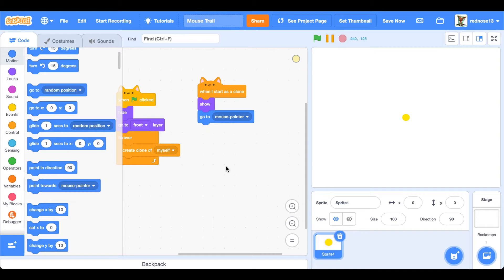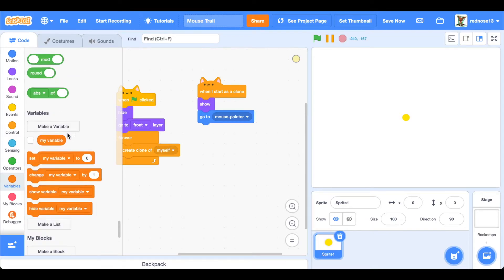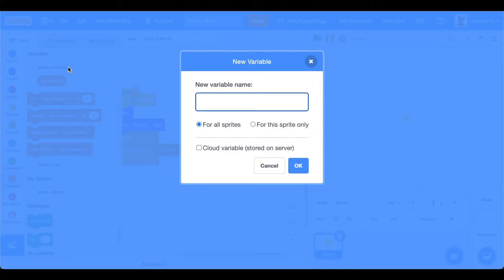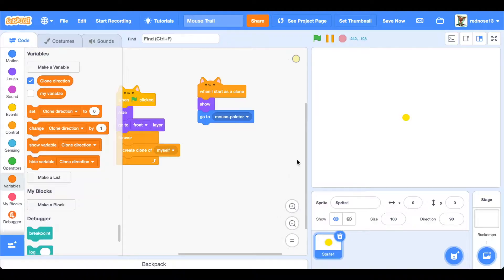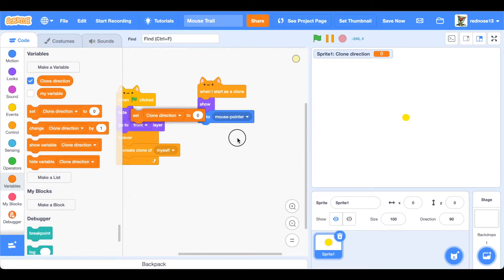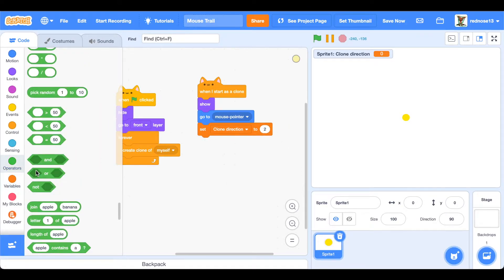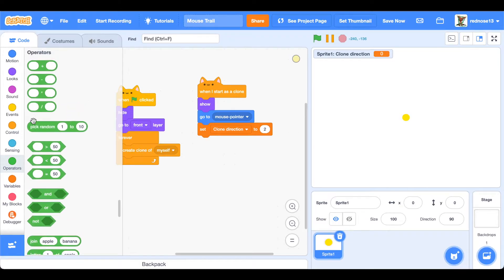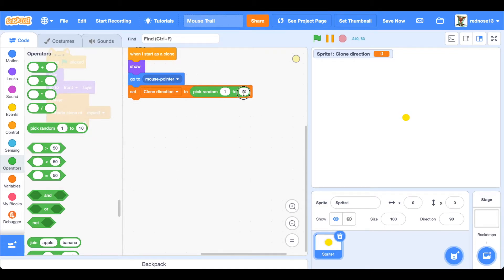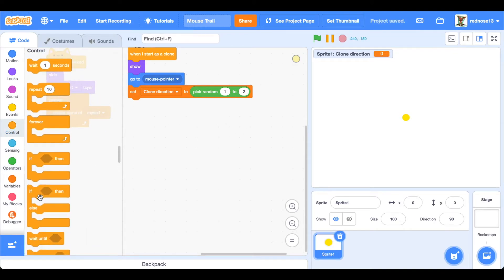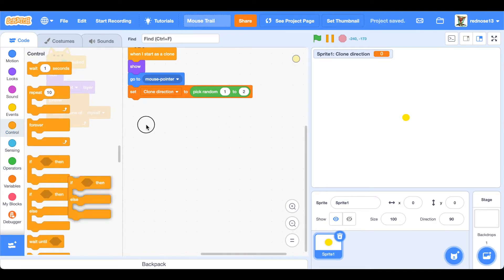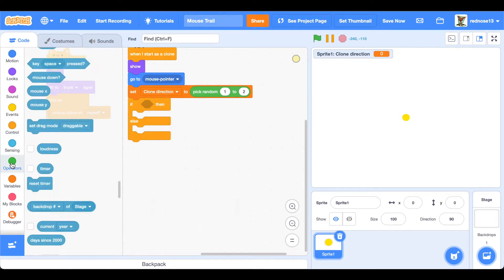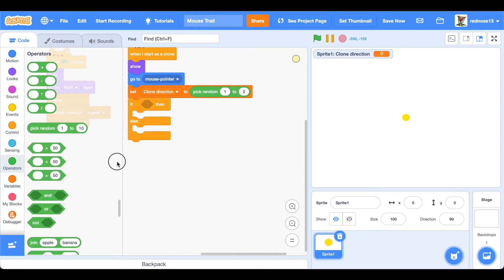Now you're going to want to make a new variable. Make it for this sprite only because it'll be for the clone. Make it called clone direction, and this will store the direction of the clone. Now you're going to set the clone direction to, actually sorry, make that pick random 1 to 2. Got ahead of myself there. And now add an if else block. If clone direction equals 1...